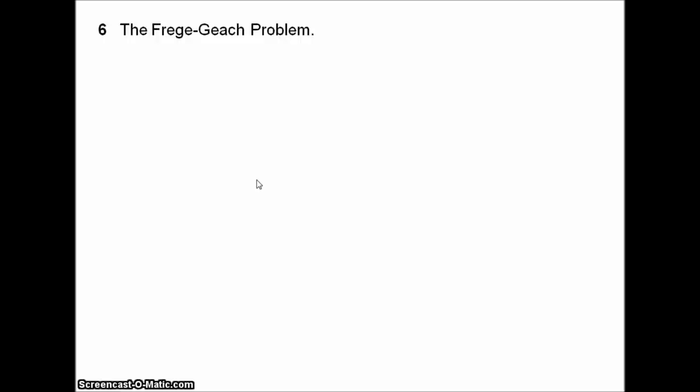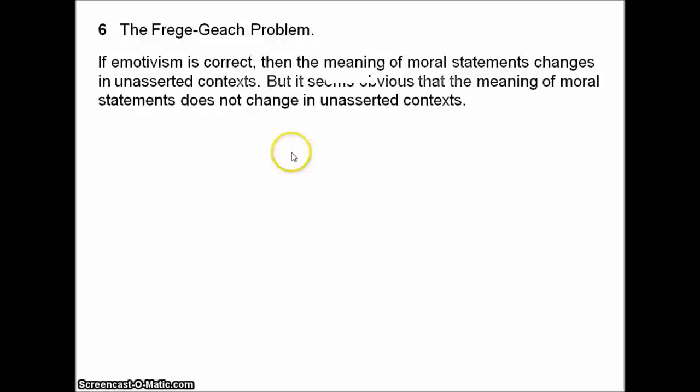The Frege-Geach problem was first stated in the late 1950s by Peter Geach, inspired by logician Gottlob Frege. This is a problem for any non-cognitivist — a great deal of the work in non-cognitivism since the late 50s has basically been an attempt to respond to it, and it remains heavily debated whether any of these responses actually work. To state it plainly: if emotivism is correct, then the meaning of moral statements changes in unasserted contexts. But when we think about moral language, it seems obvious that the meaning of moral statements does not change in unasserted contexts. So emotivism must be false.